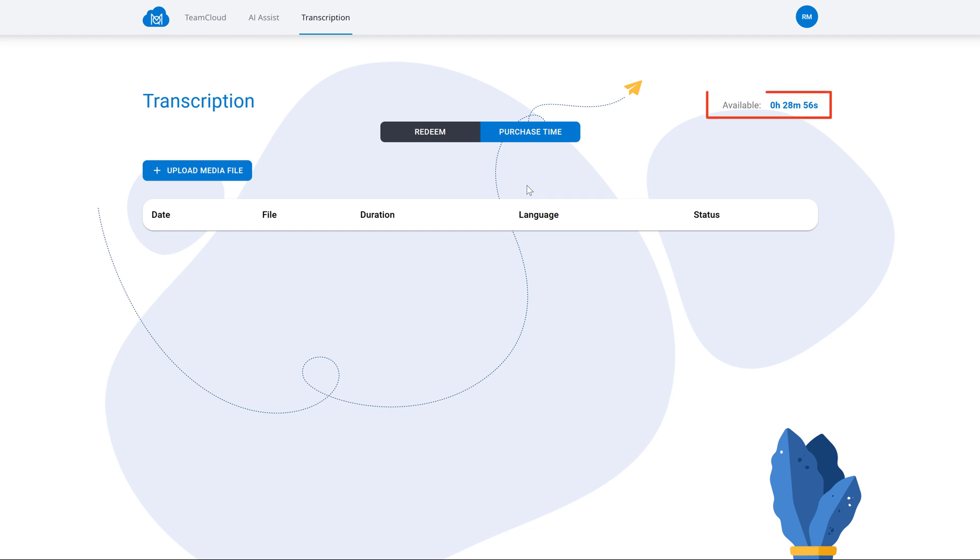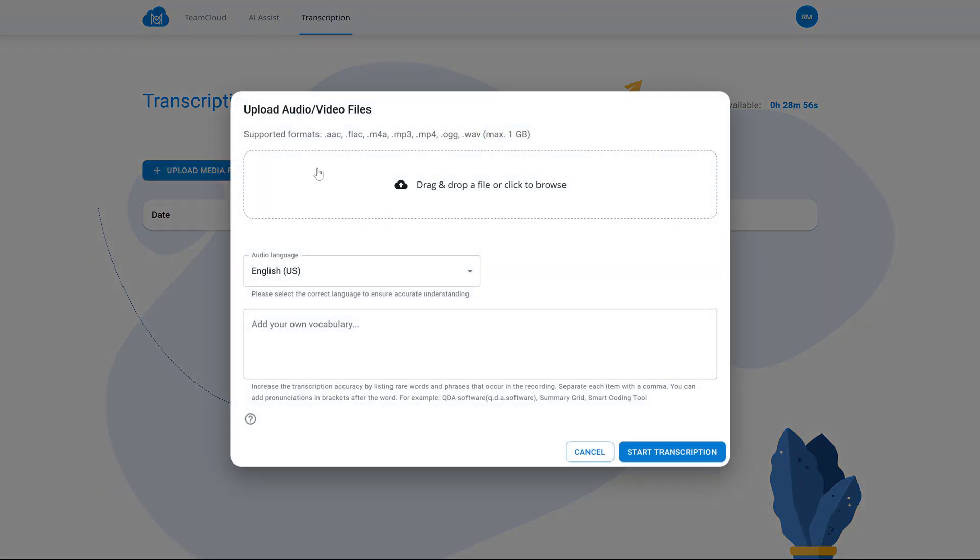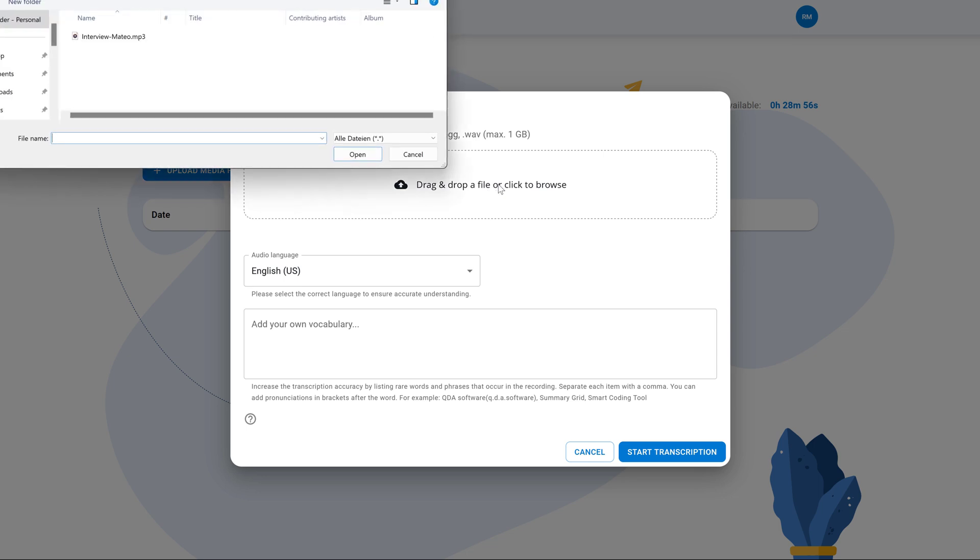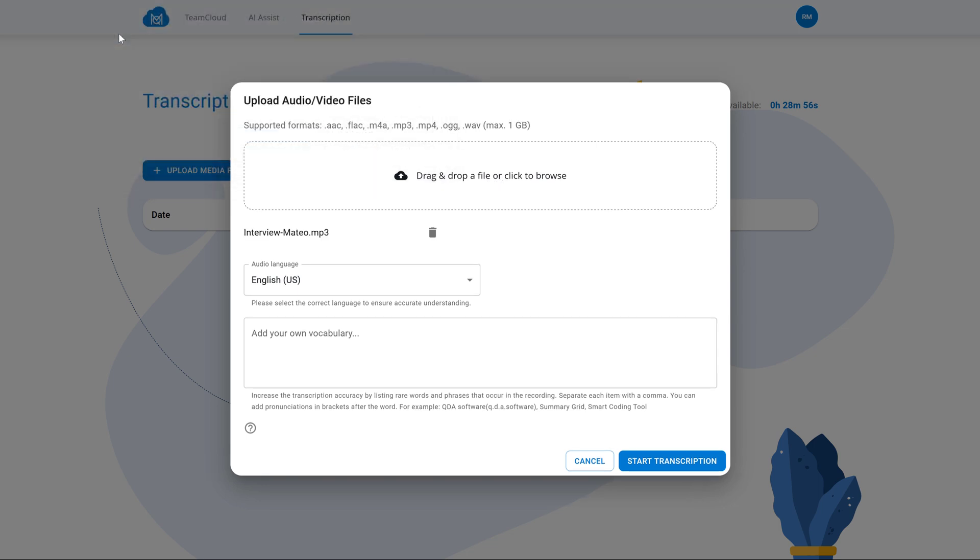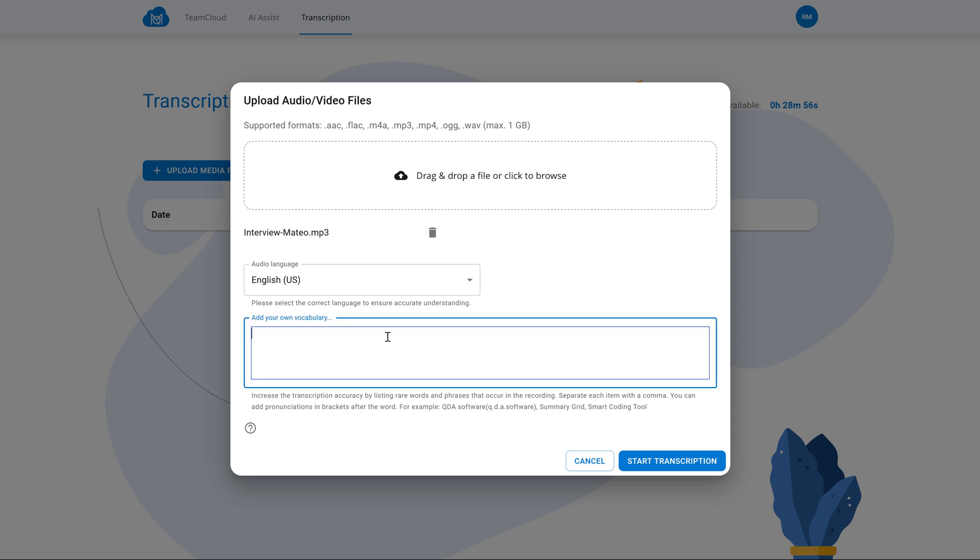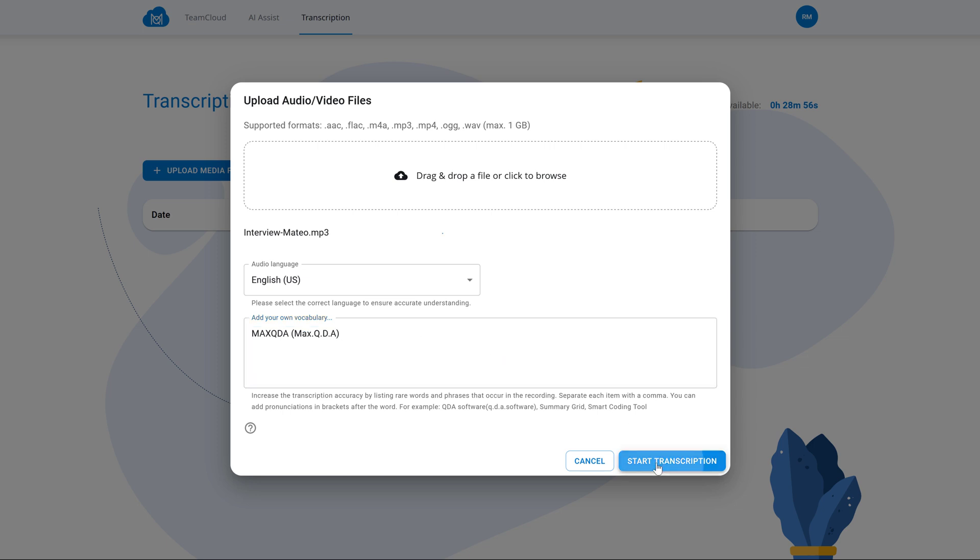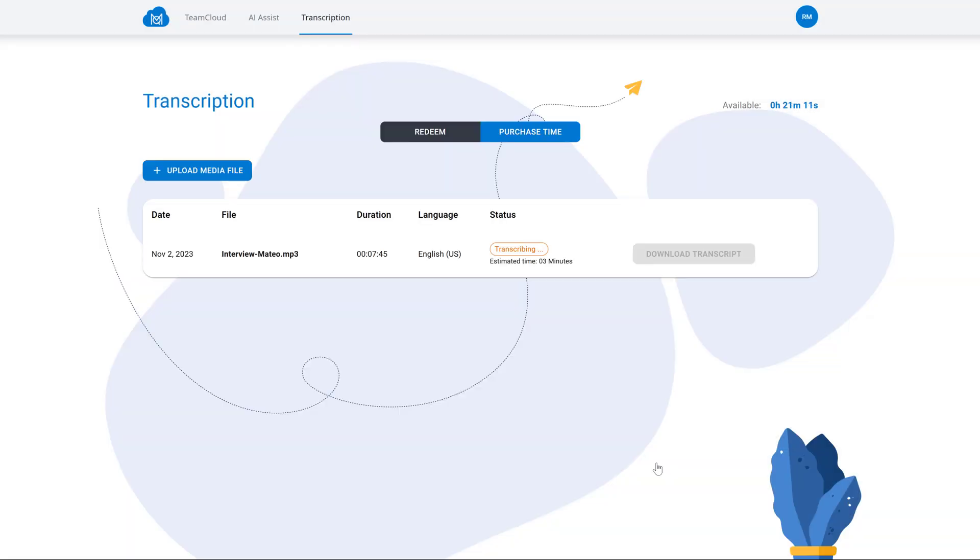Up here, you can see how many minutes remain on your budget. We will now start the transcription by uploading our first file. In order to increase transcription accuracy, we can now also add our own vocabulary of special words or phrases here. Furthermore, we can add the pronunciation of words. And when we click this button, the transcription will start and the progress is displayed here.